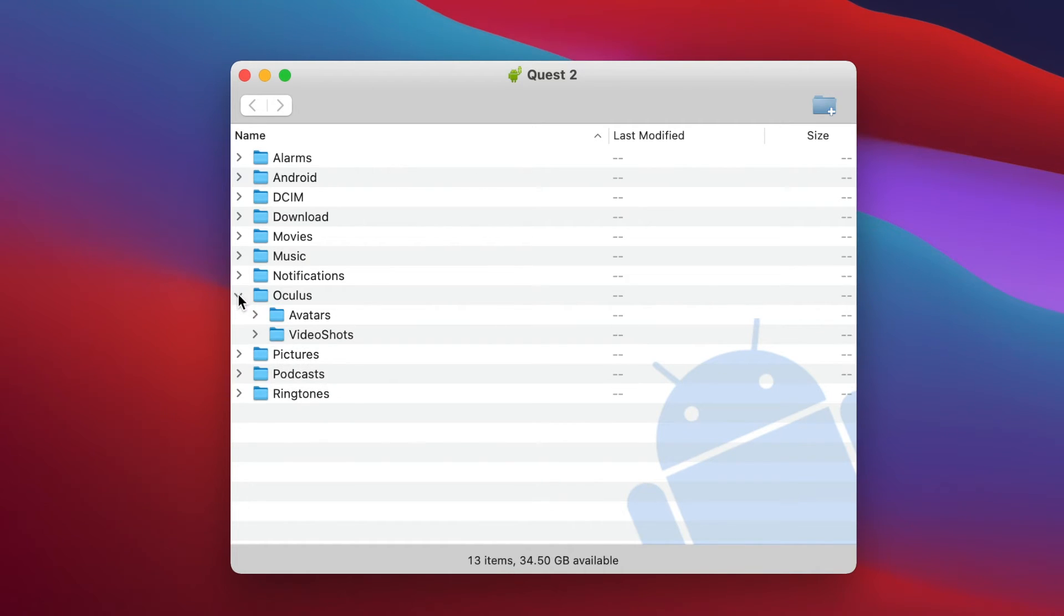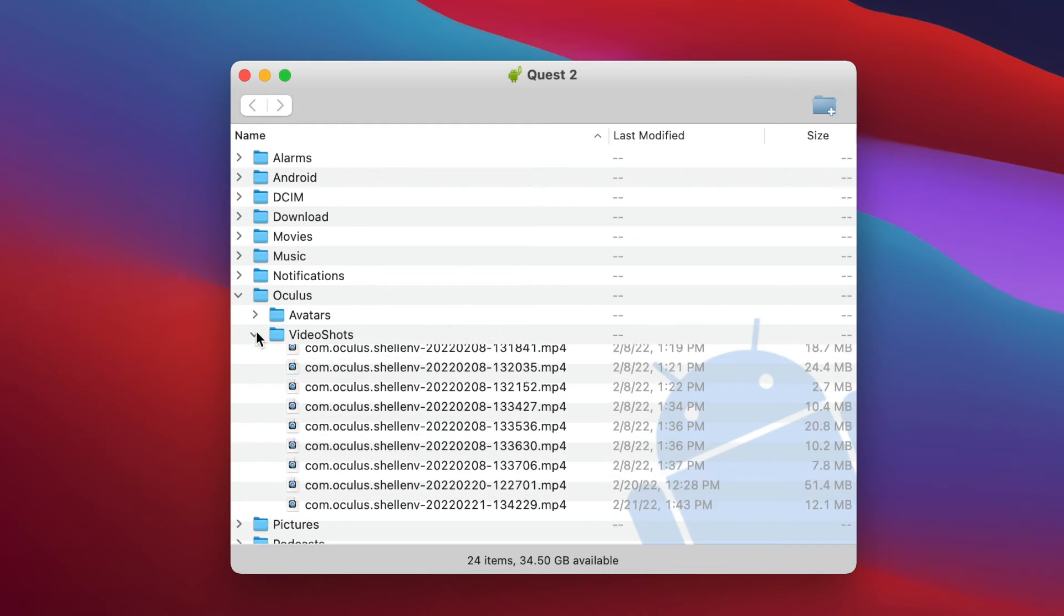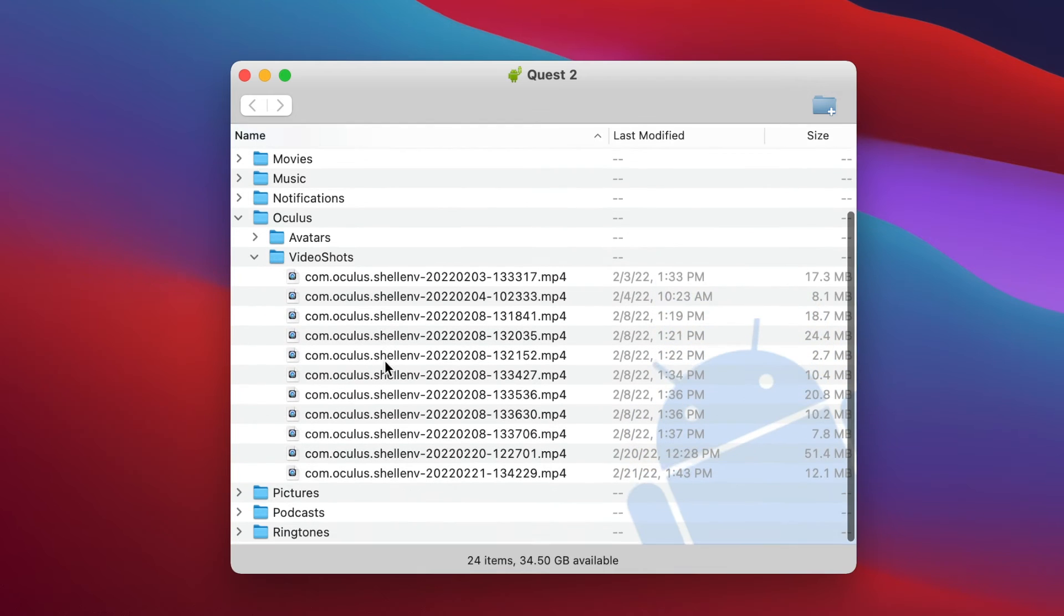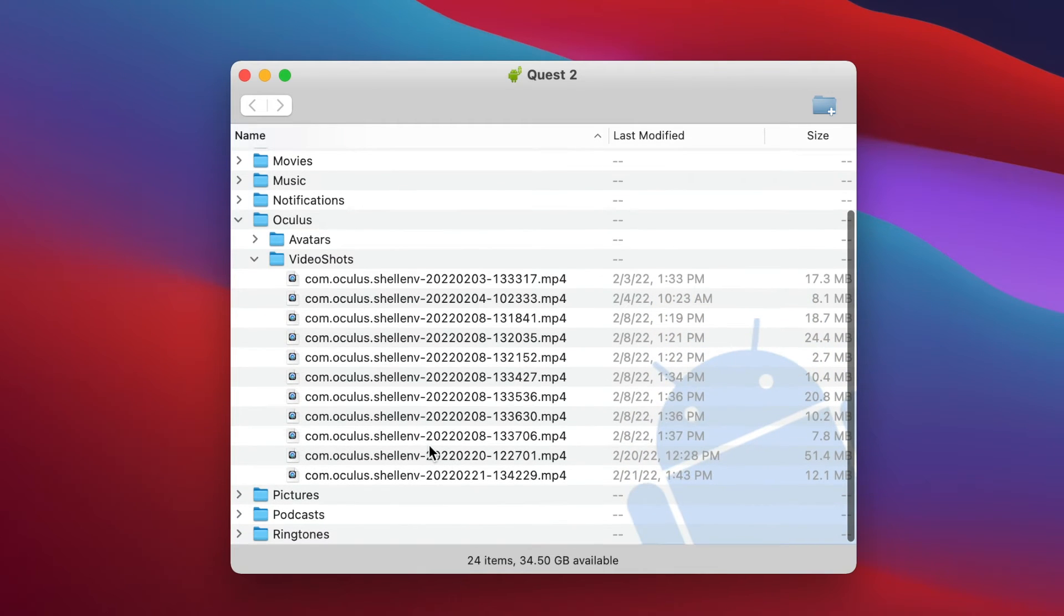Now click the Oculus folder, then Video Shots, and booyah, there are all your clips.